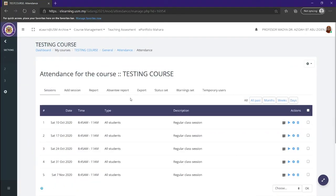Now we are done with the tutorial for the attendance. You can now head on for yourself and create attendance within your course.